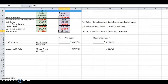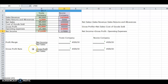The next problem is to calculate the profit margins and the gross profit rate for each company. Here are the equations we're going to use. Net income divided by net sales equals profit margin.